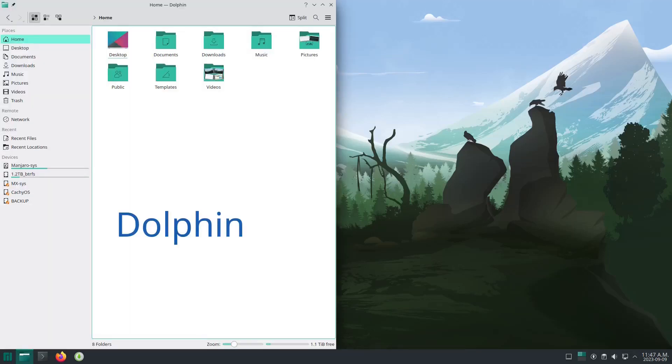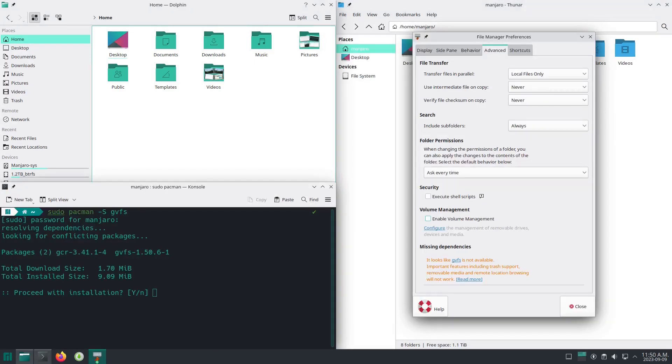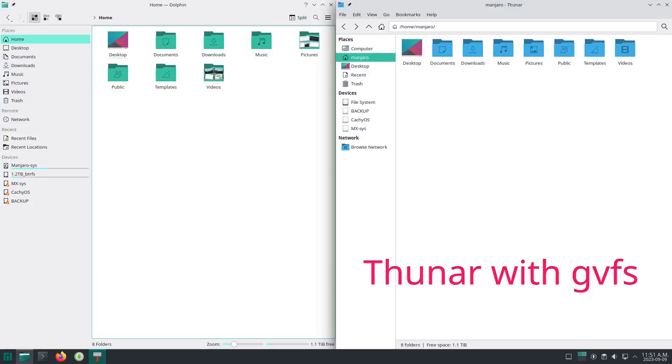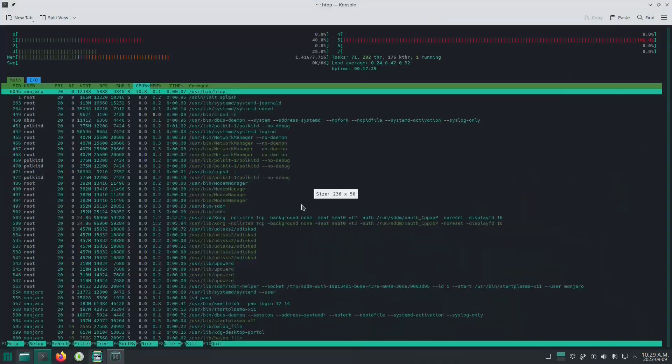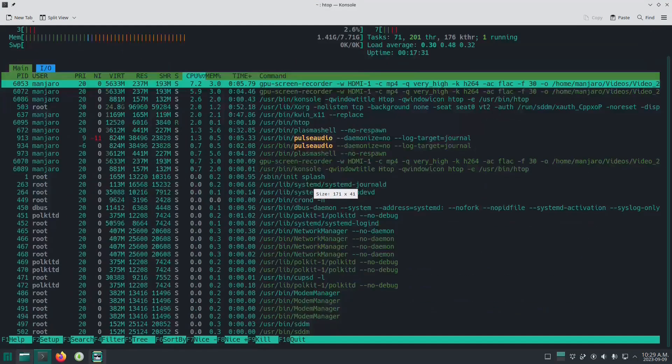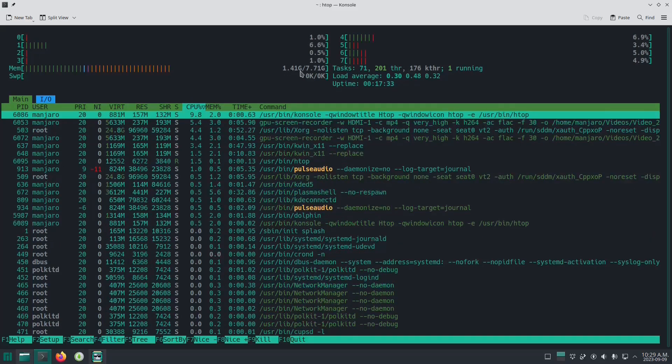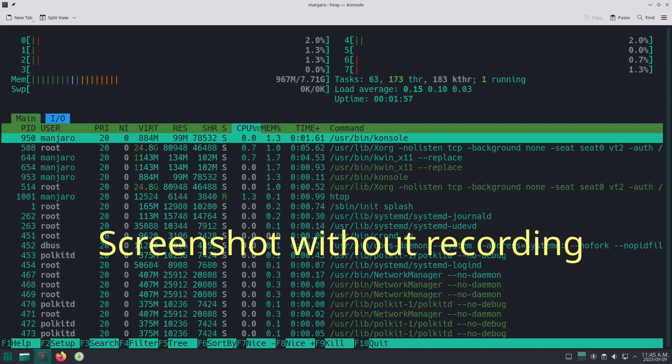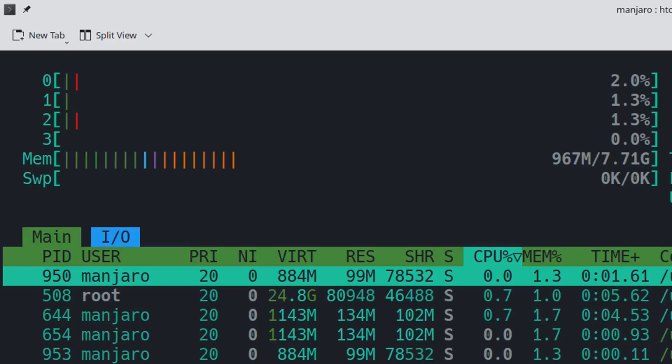I should note that the default file manager is Dolphin, but I installed Thunar as well because Thunar is my preferred file manager along with PCMANFM. It has HTOP pre-installed. It's running 1.41 gigs - it would be lower if I wasn't running this screen recorder tool.